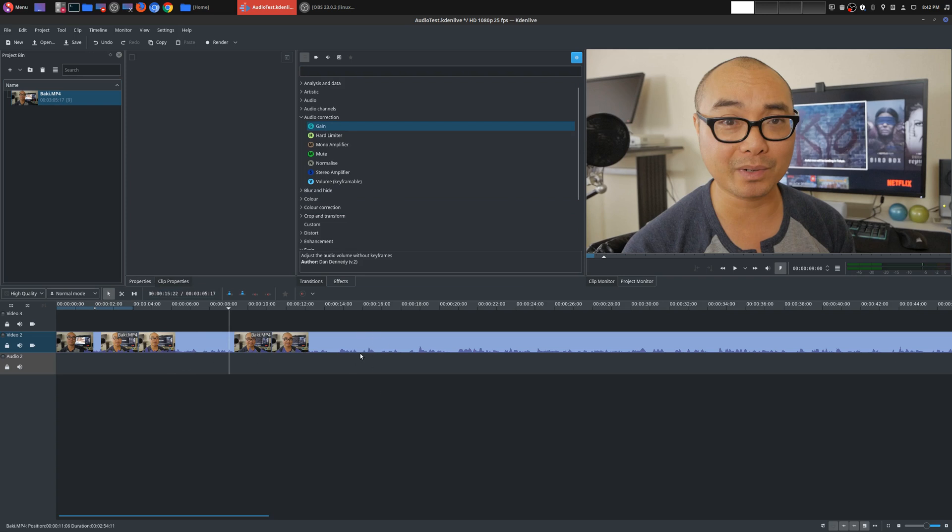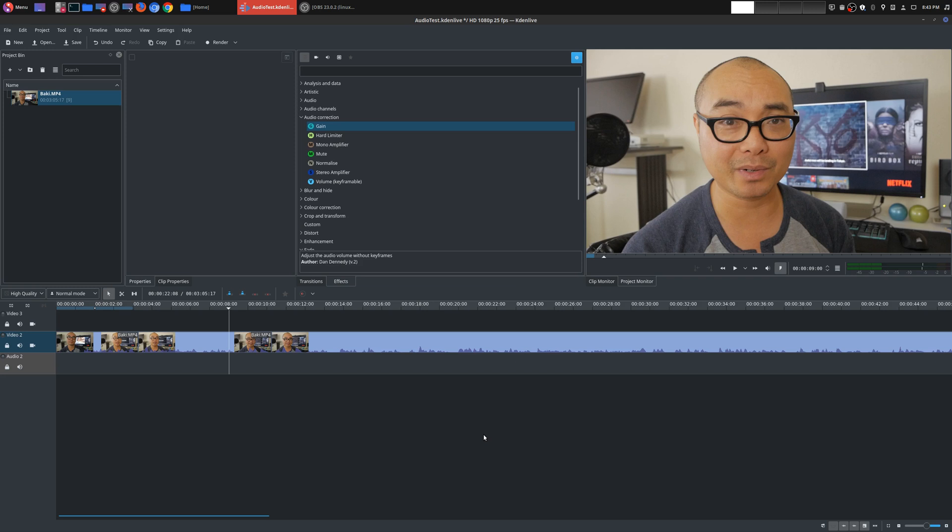And later on in future episodes, I might be getting into more complex things or maybe going over some of these other effects as well. So, if you had any thoughts on this, be sure to leave that in the comments area below. And don't forget, if you want to see my entire CadenLive tutorial series, I will leave a link in the description area below as well. So, as always, if you did get value out of these videos, be sure to share, like, and subscribe.